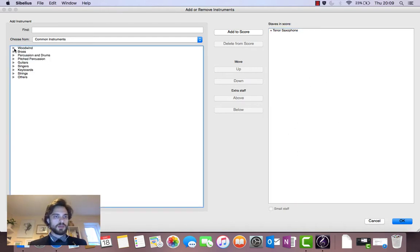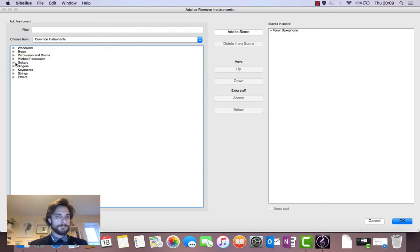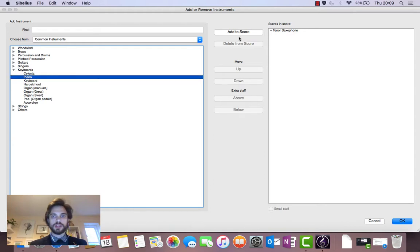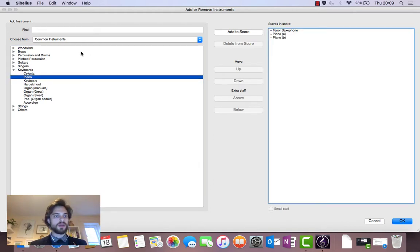So let's add piano, bass and drums. We've got piano is in keyboards. And there we go, piano. Click on it, click on add to score. Piano is there.